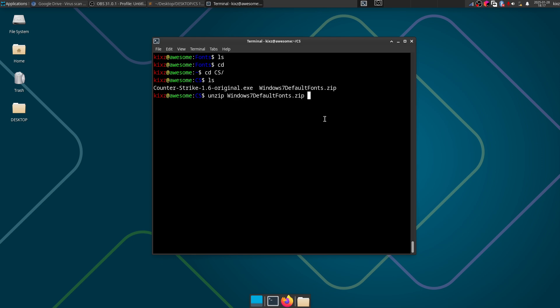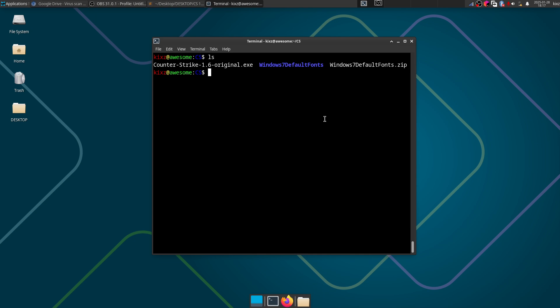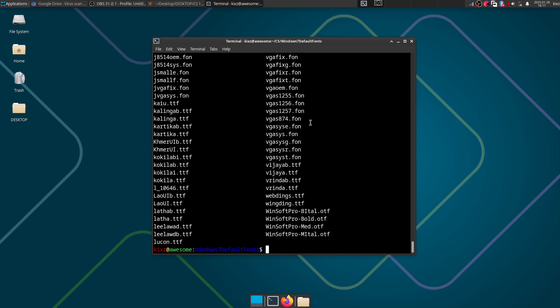So I am going to unzip it and now I should have a directory here. Right, so I'm going to the directory and then going to move all these files to Wine drive C, Windows, and fonts.